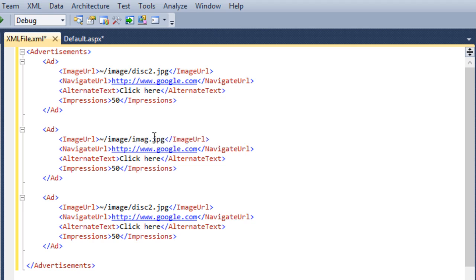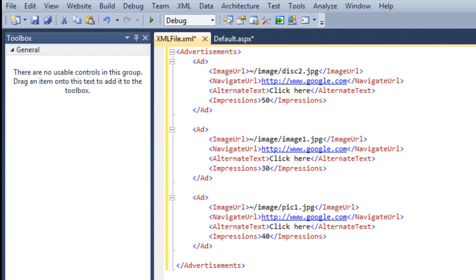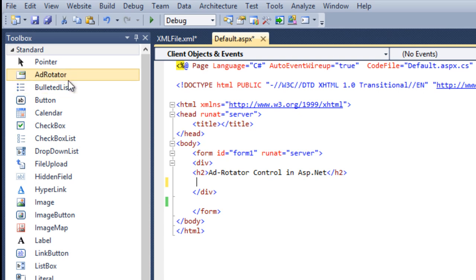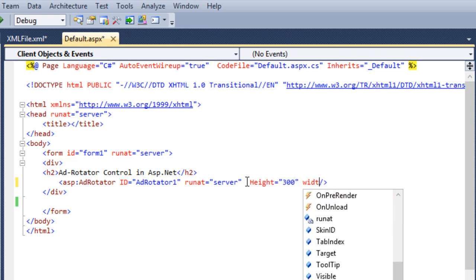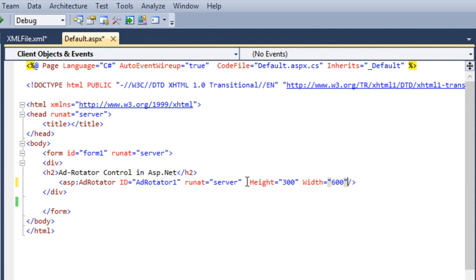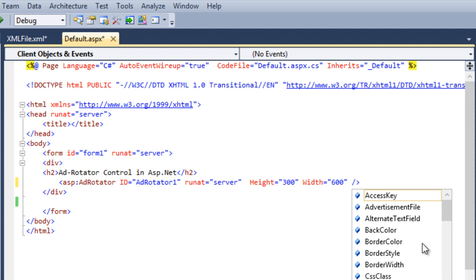Right now I have added three ad tags, which means it will display three images each time when a user refreshes the page. You can change the impression value as well. Now move to the default page and add the AdRotator control. The AdRotator control also has different attributes — you can set the height, width, and to link this XML file you need to use the AdvertisementFile attribute.